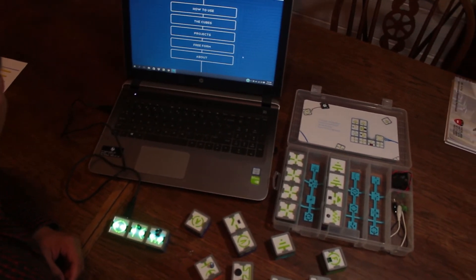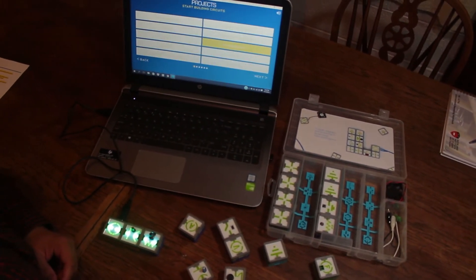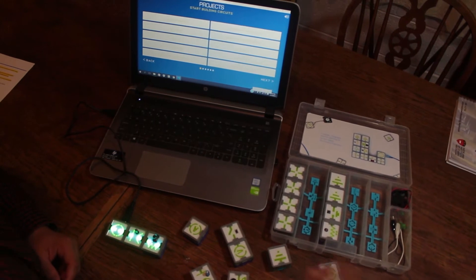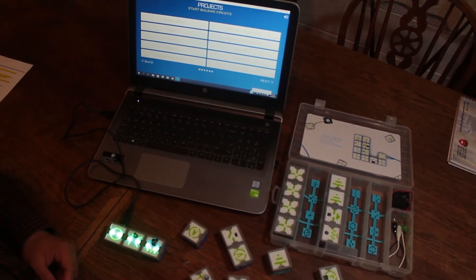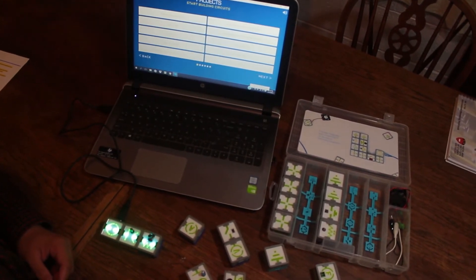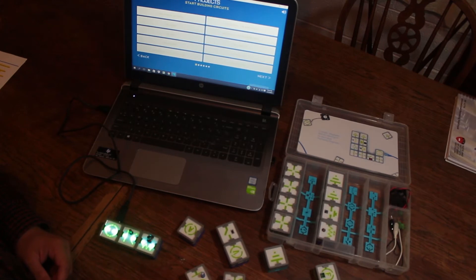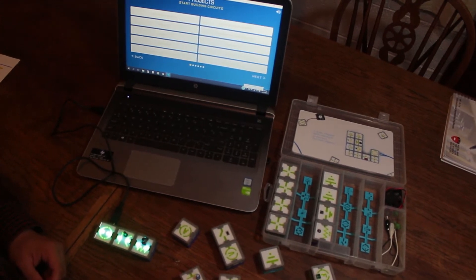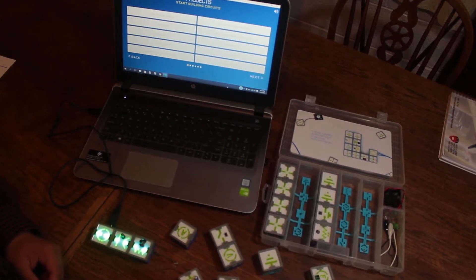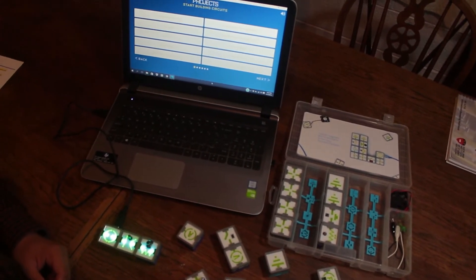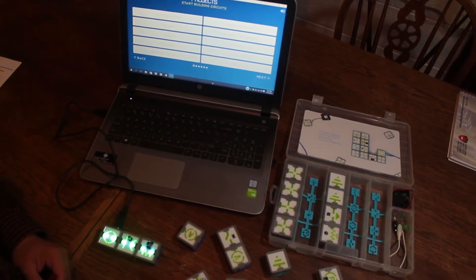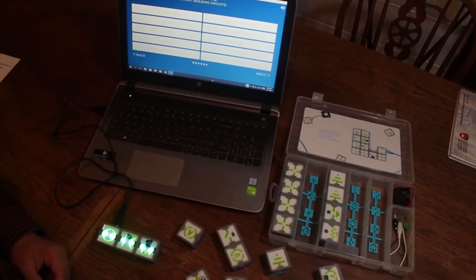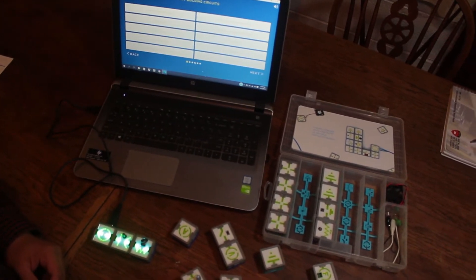Now going to projects. Each kit comes with pre-loaded projects. In this case, the senior bundle comes with more than 100 projects. The projects are sequentially arranged from simple to complex.